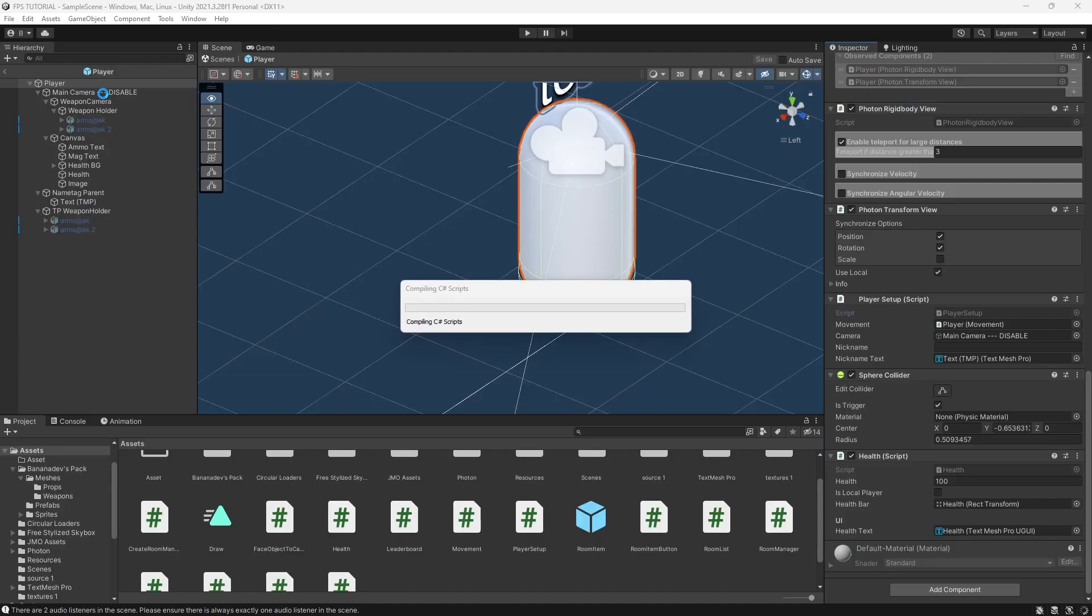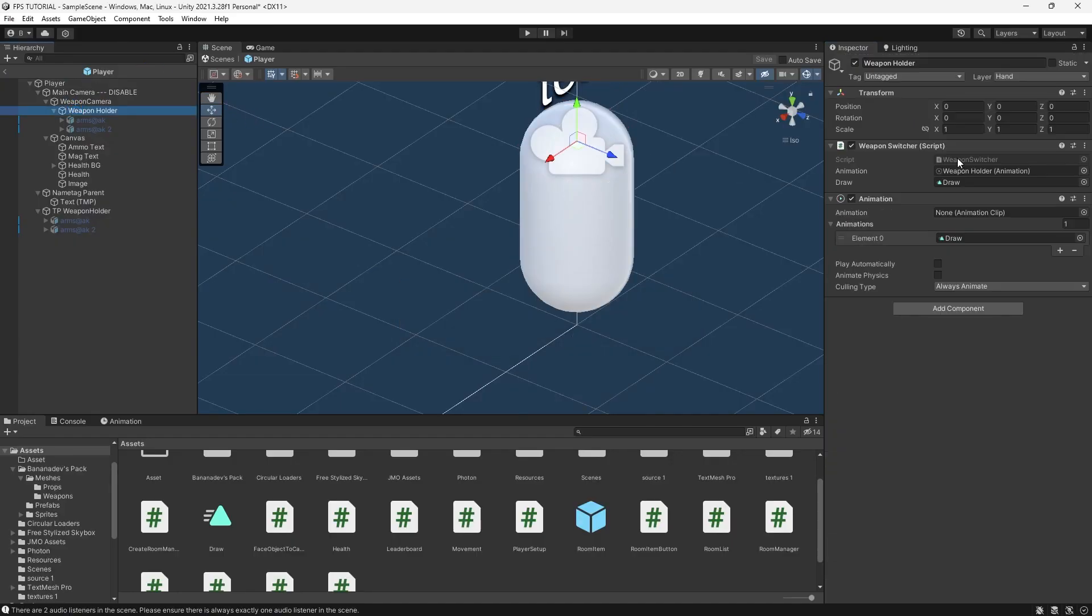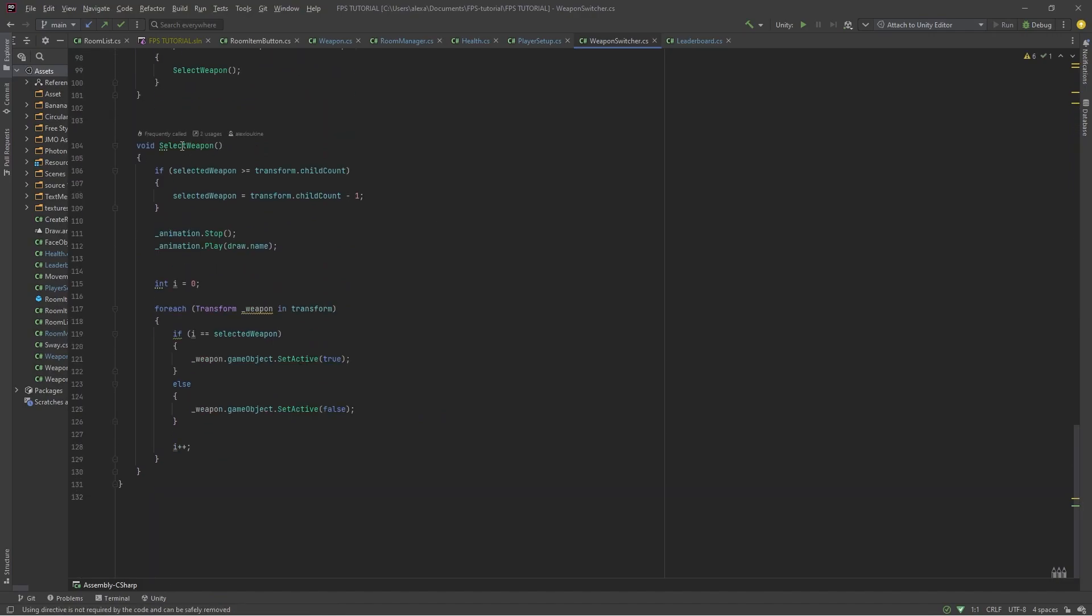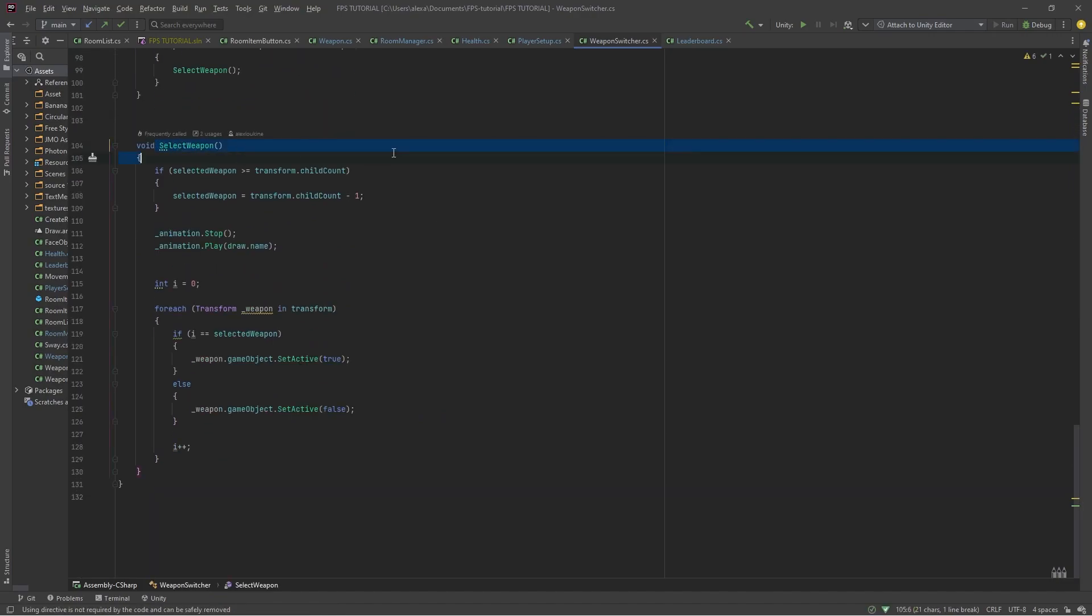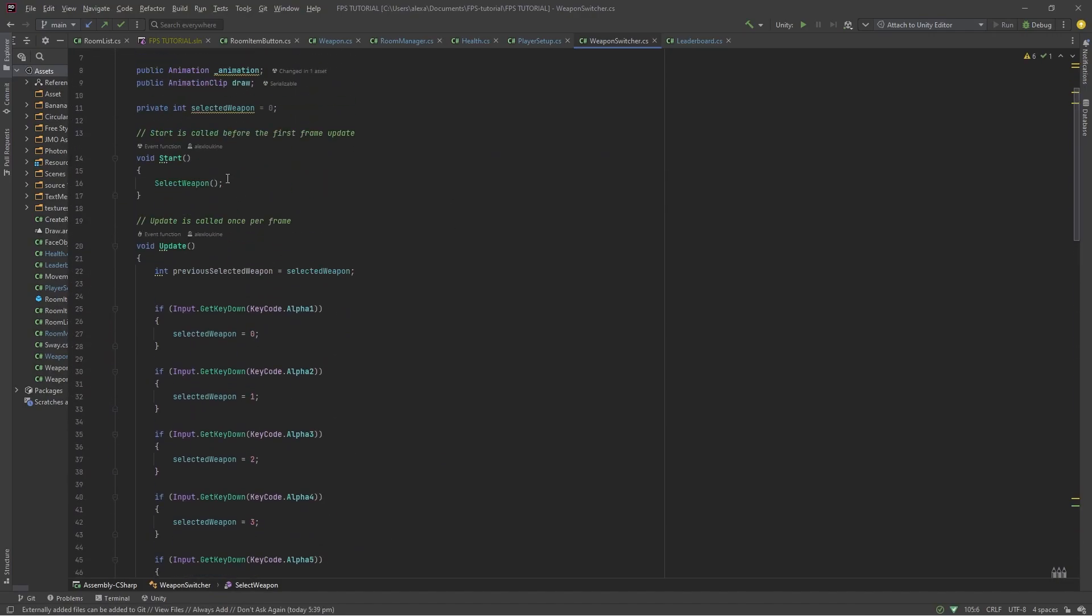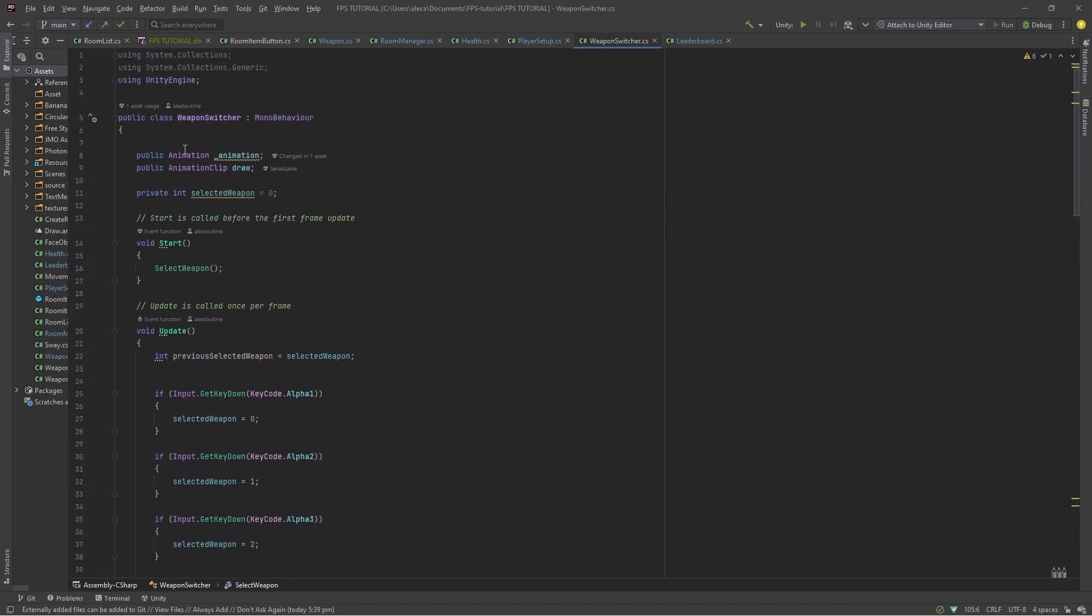We change our weapons inside of our weapon switcher, right here in select weapon. So at the top, let's reference our photon view.